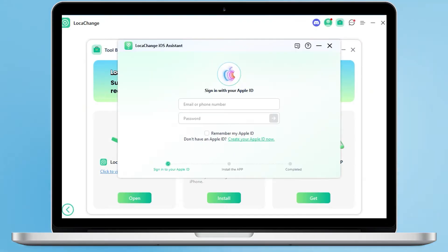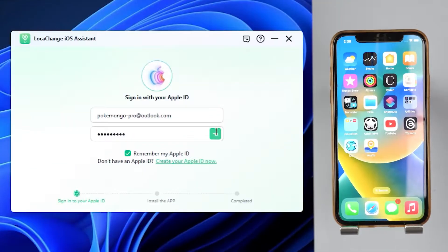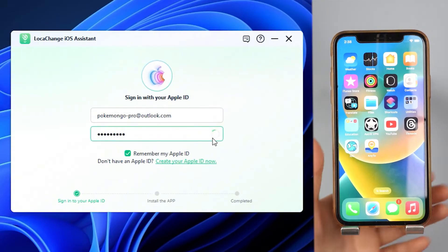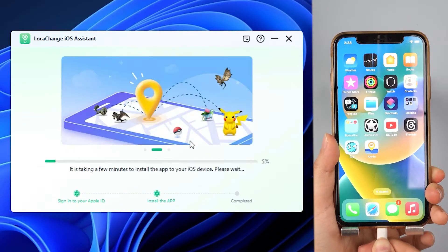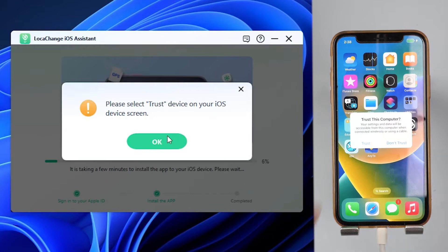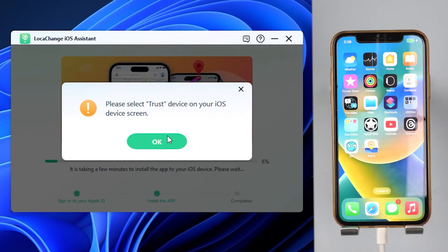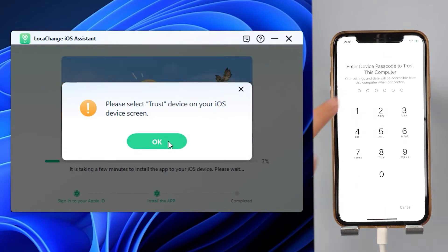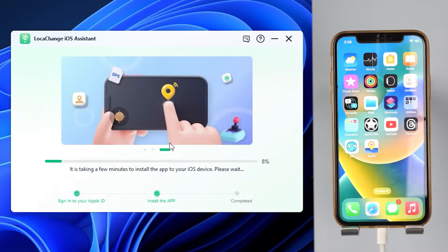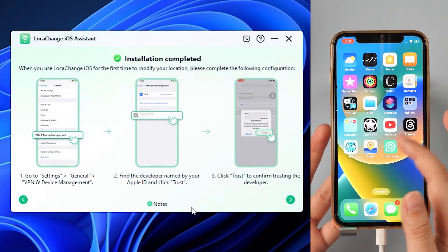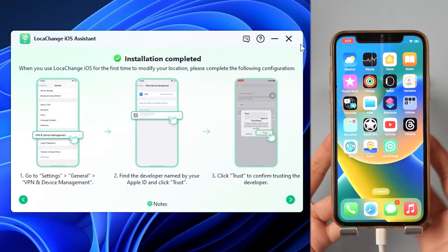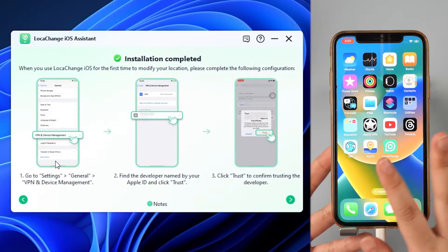After downloading the LocaChange iOS app, enter your Apple ID and password, then click Install after connecting your iPhone to your computer with USB and trust your computer on your iPhone. We are now downloading the LocaChange app from your computer to your cell phone, so be patient. Voilà! Our LocaChange is installed on the iPhone.